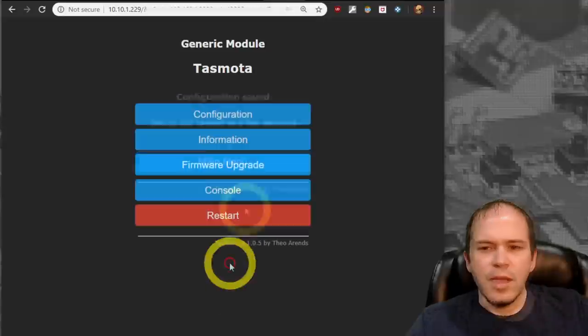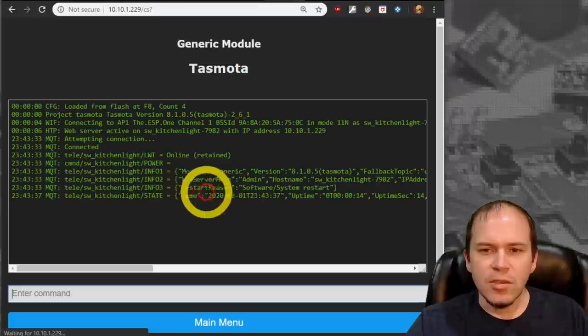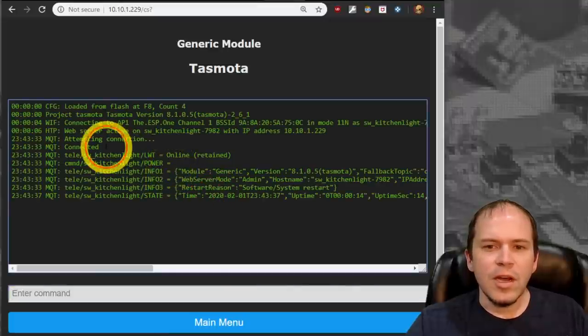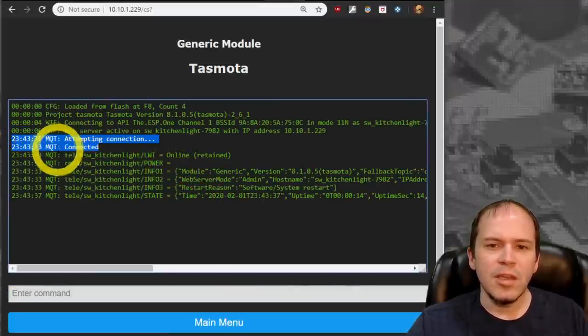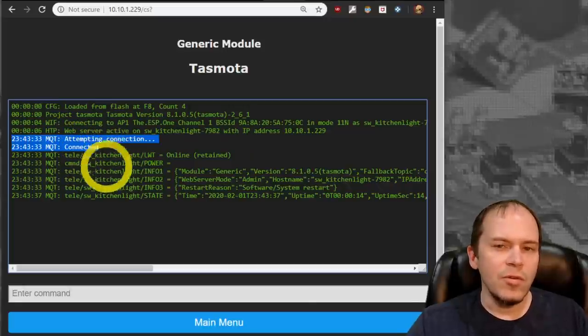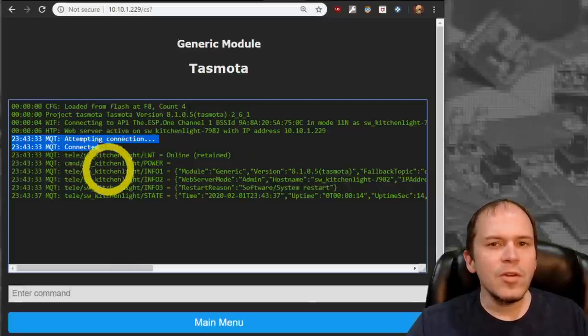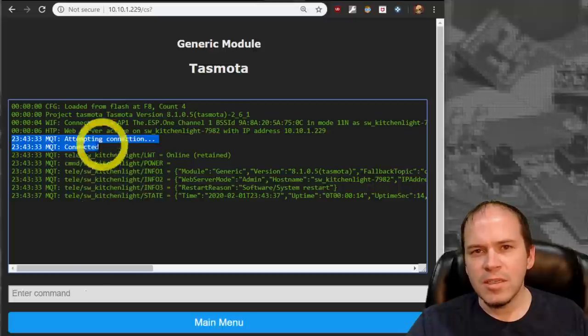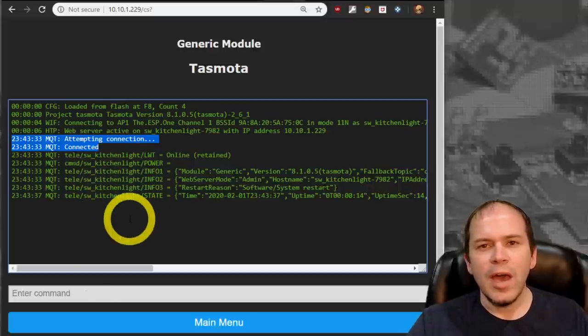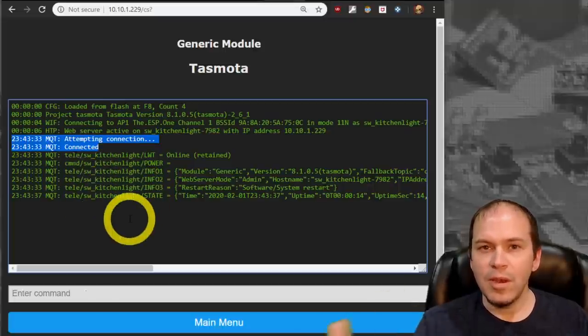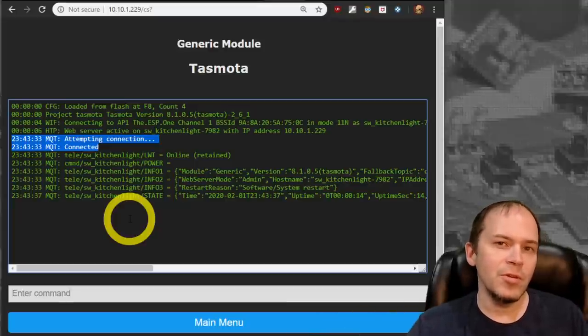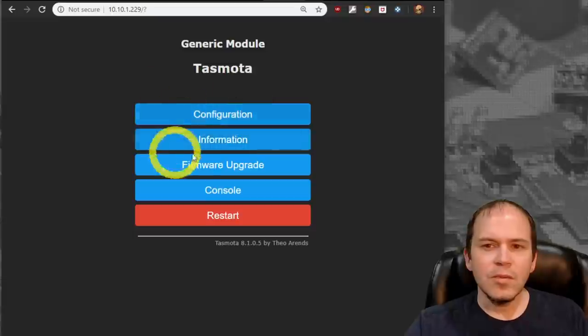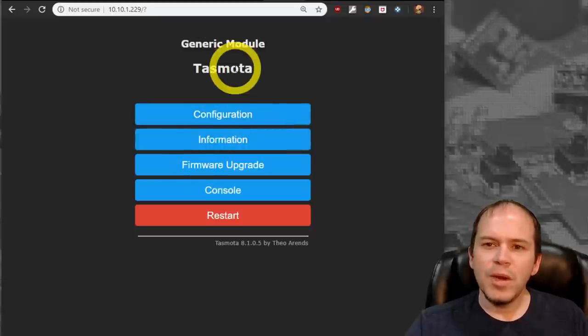And just to verify that it does connect, you'll go to the console and look on the console. You are looking for this attempting connection and then MQTT connected. And that way you do know it is working. If you do get an attempt and it says keep retrying, you will have to go change your MQTT information. Maybe you got your IP address wrong or an ID and user password is wrong.